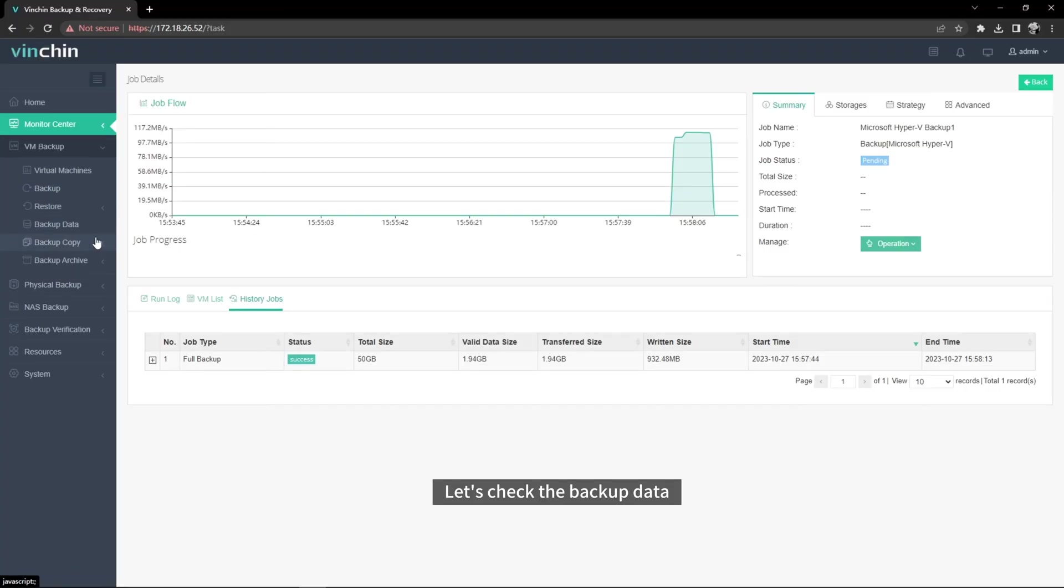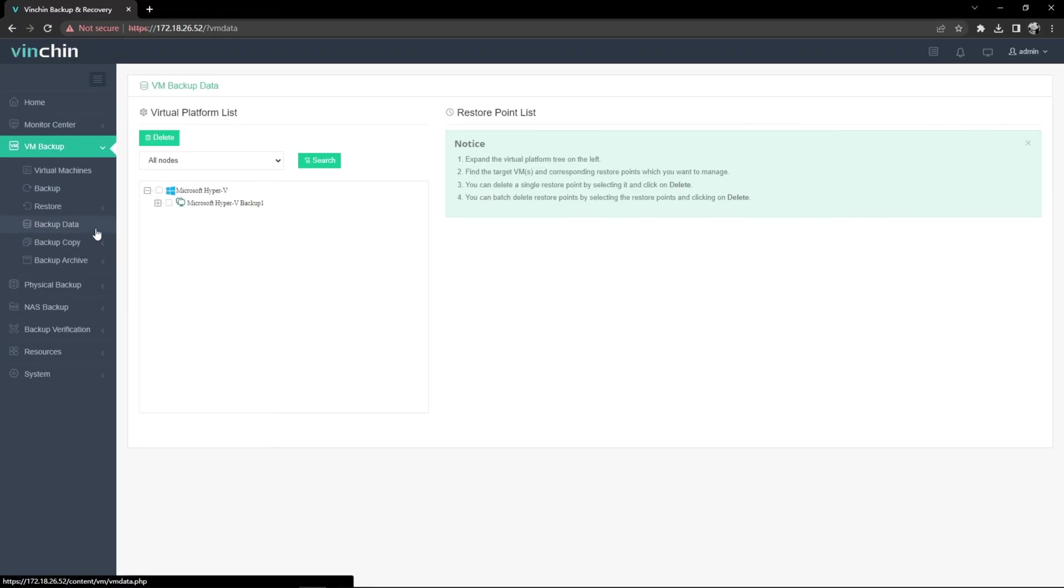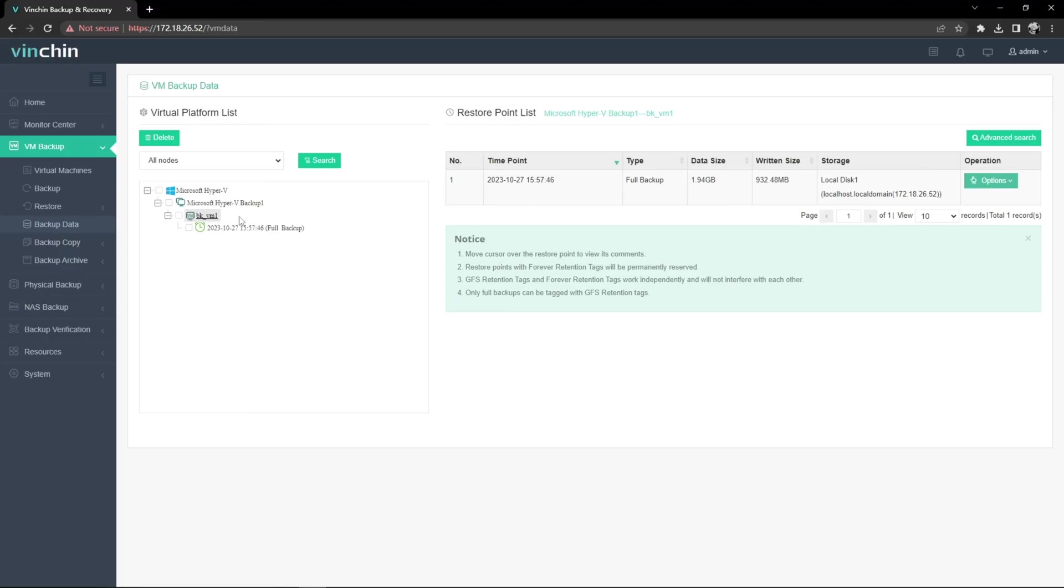Let's check the Backup data. The Backup has been created successfully.